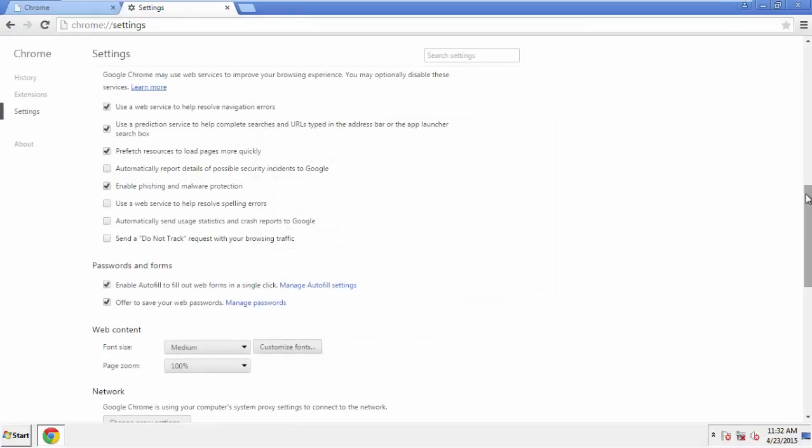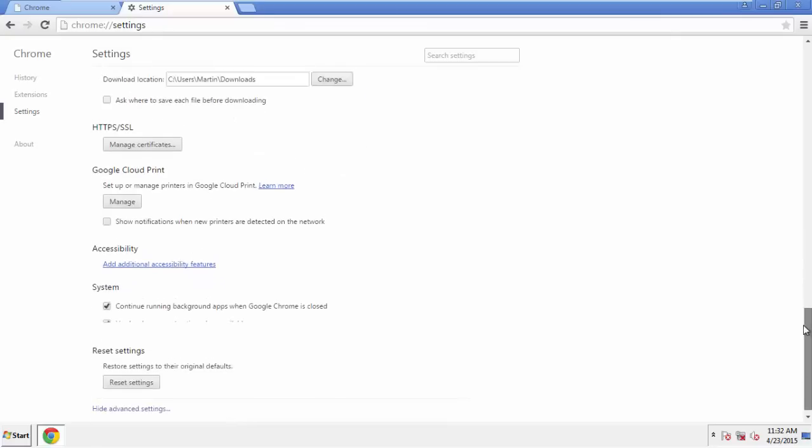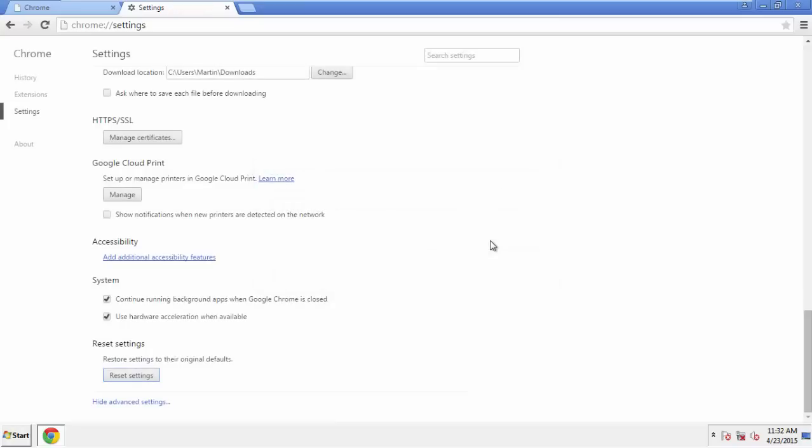Now, we can move on to resetting the browser. Back to settings, and all the way down to the bottom. Click reset settings.